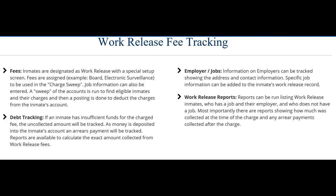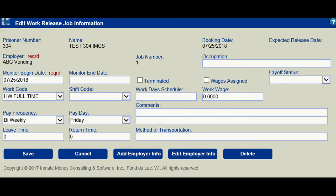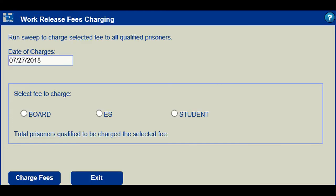Keep Account Online has a work release module. This module will keep specific information concerning the inmate, job, and employers. Work release fees can be charged on a daily basis by sweeping the account and charging the fees that meet the criteria. Debt tracking will track collections and arrears.